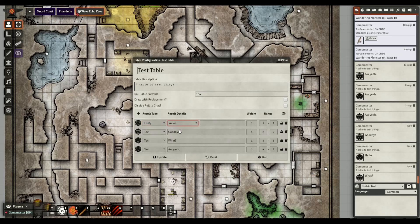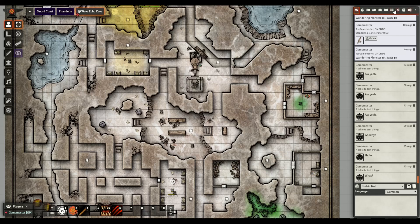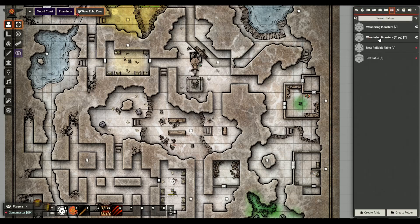You can choose 'entity' as the content type, which lets you link to anything within the game - an actor, a monster token, items for a random loot table, macros, whatever your imagination allows. Or choose 'compendium' to pull from compendiums you have, either the SRD content or your own custom compendiums.